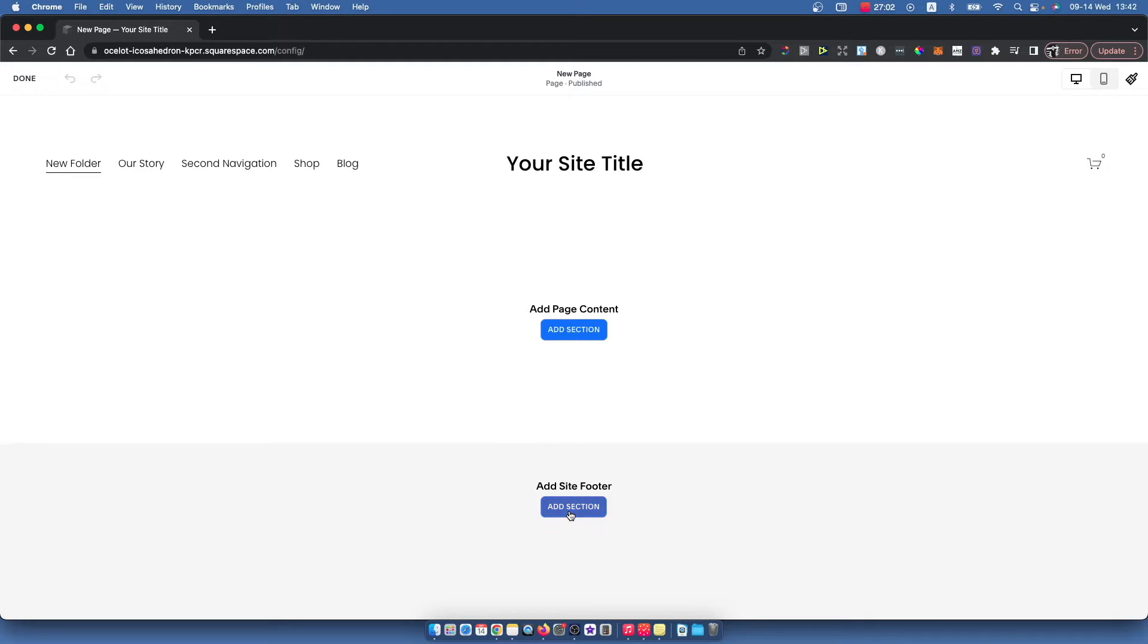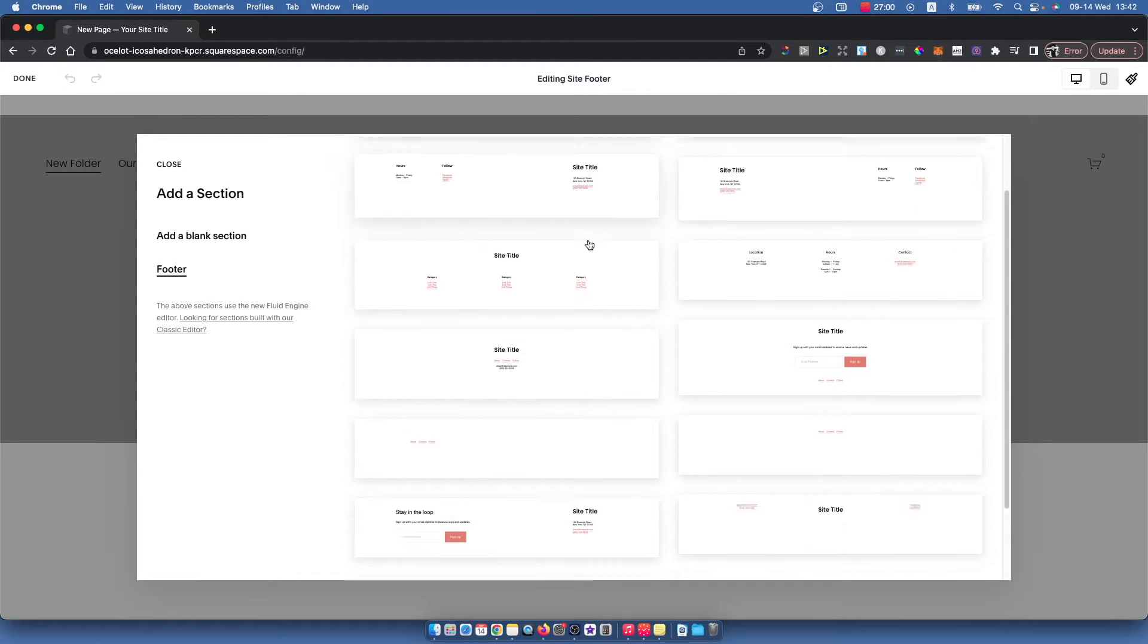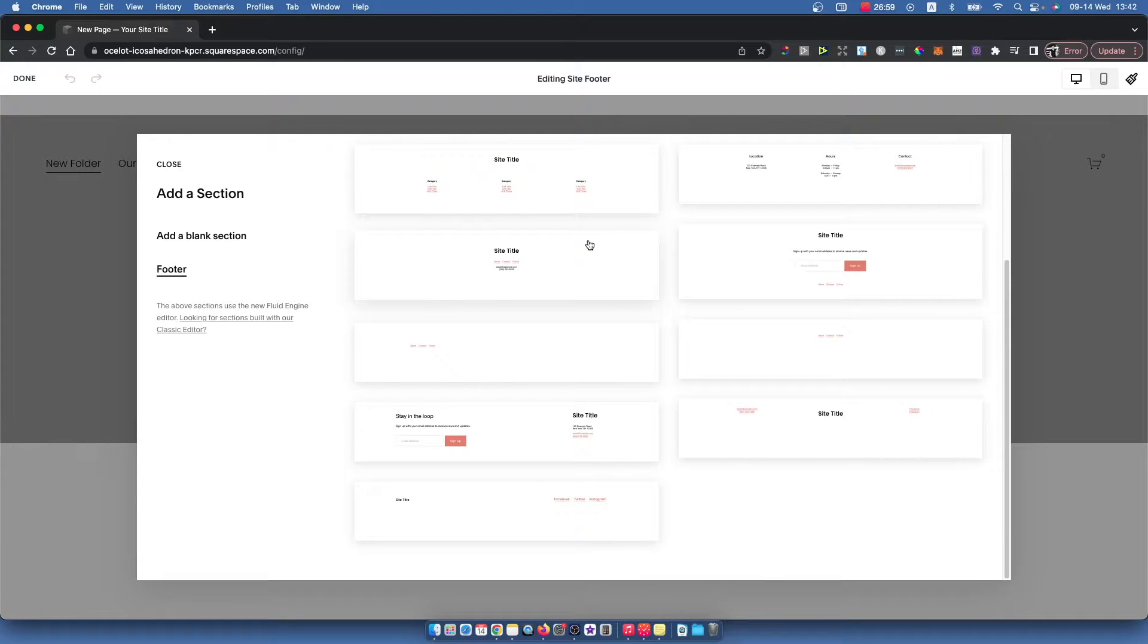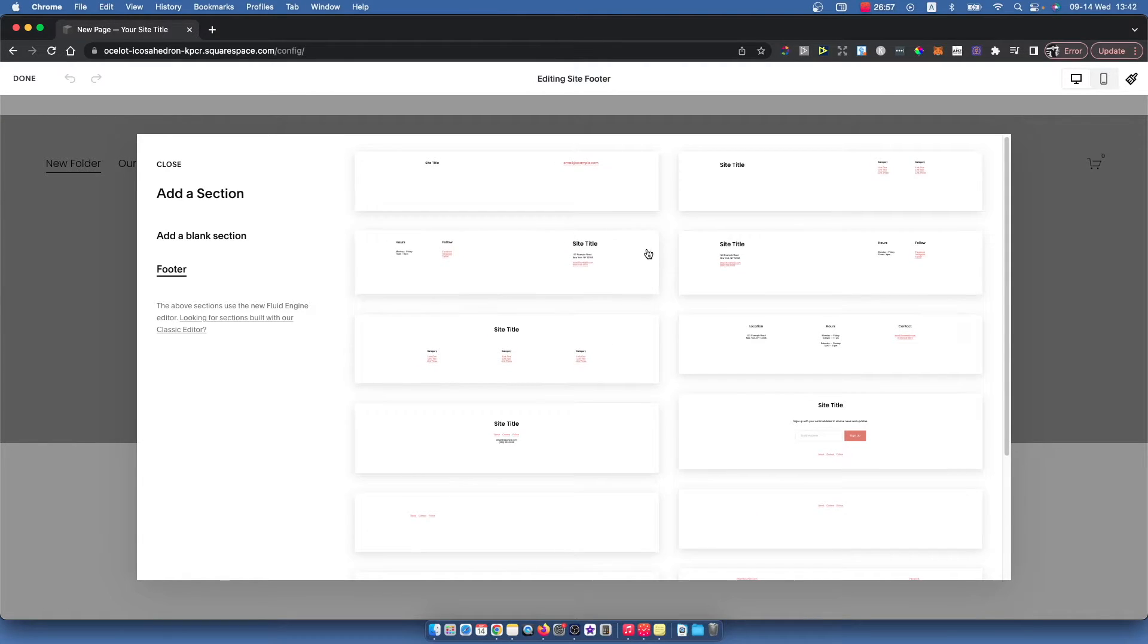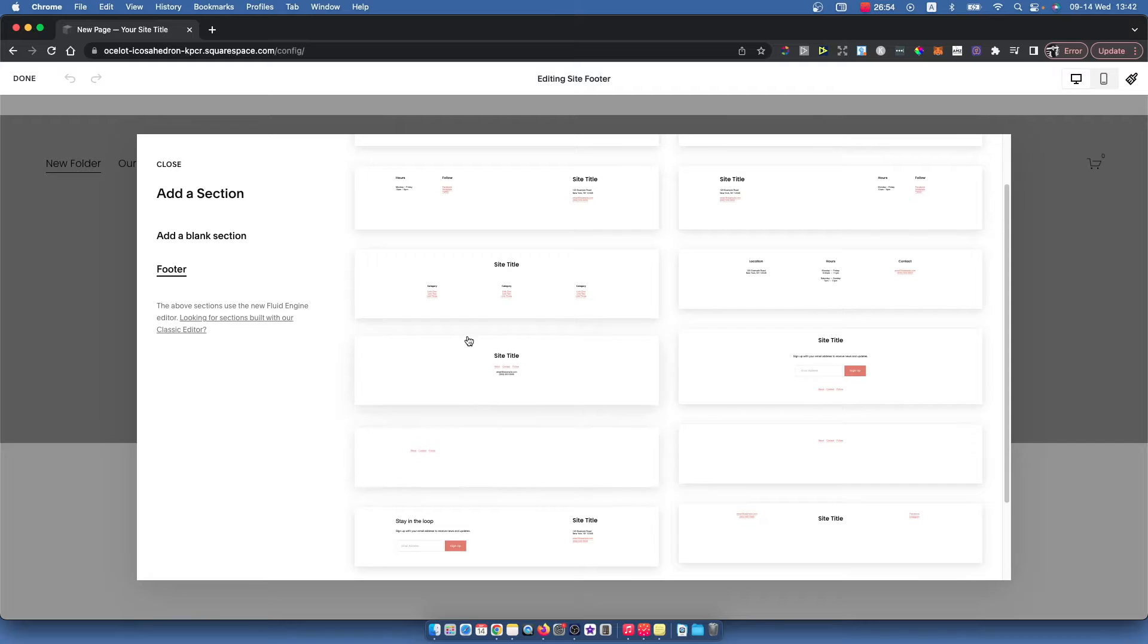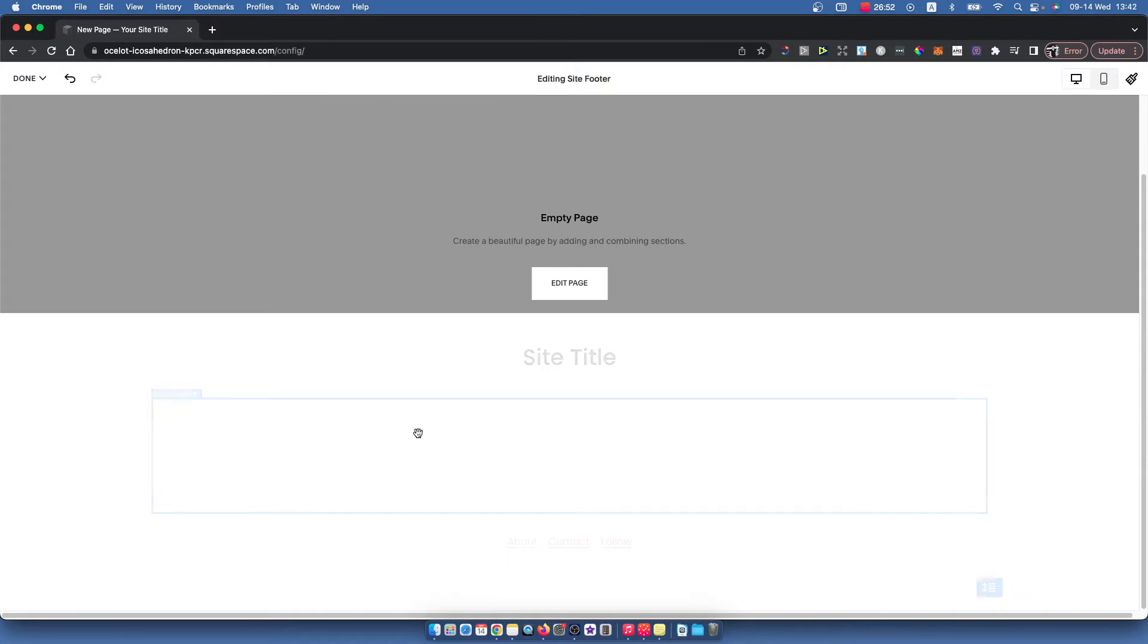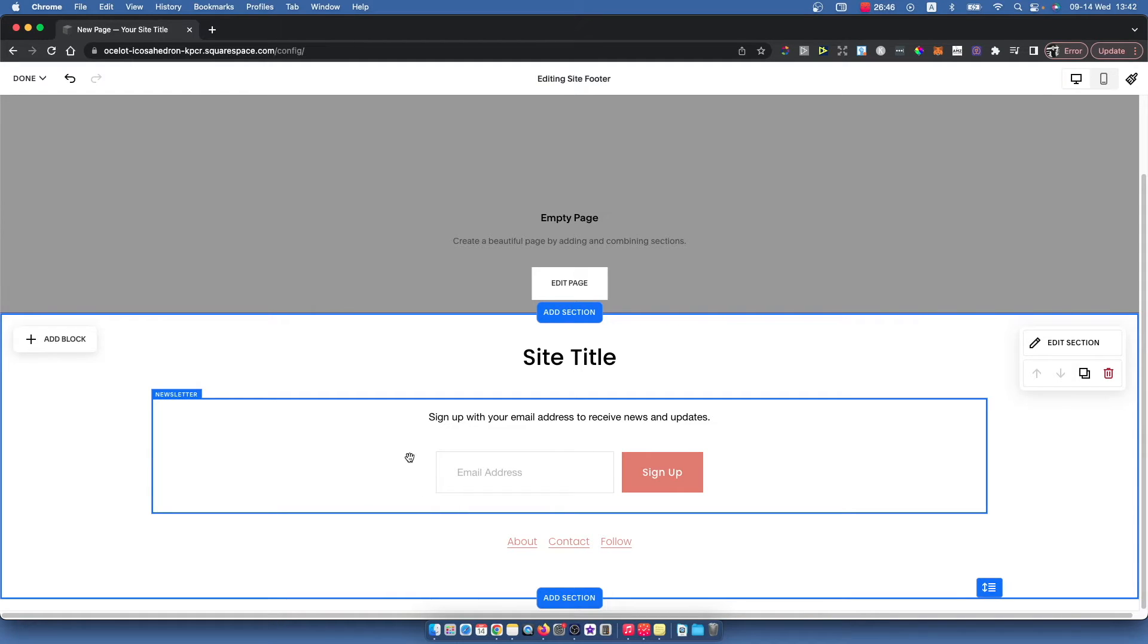Just press add section here and then you can select whatever footer you like. For example, let's add this one. As you can see, you now have a footer and you can edit this section as well.